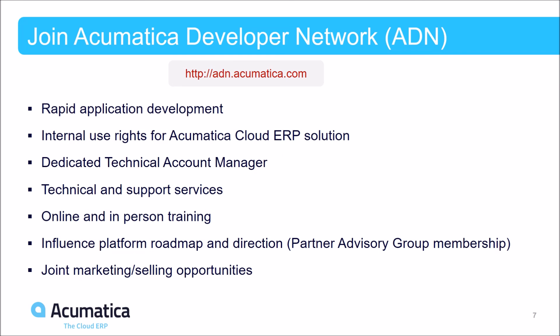We're at the end of our presentation. But as a platform evangelist, I'd be remiss to end without a call to action. So I invite you to join our Acumatica developer network. At least go out to our ADN site listed there in red: adn.acumatica.com.